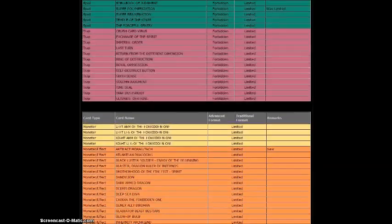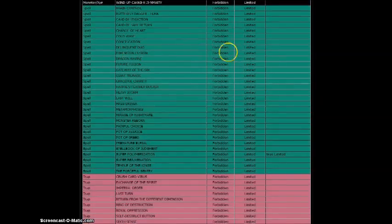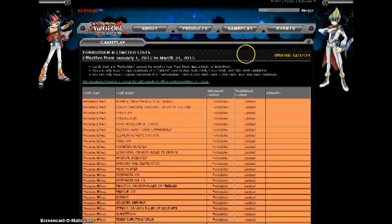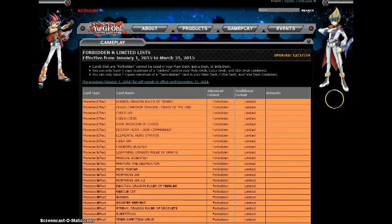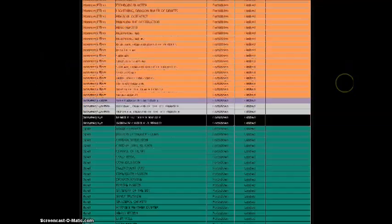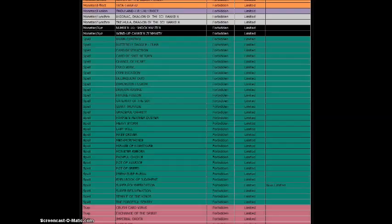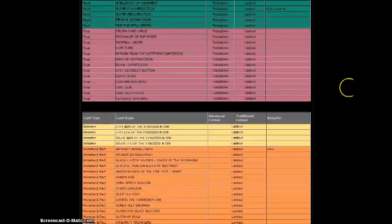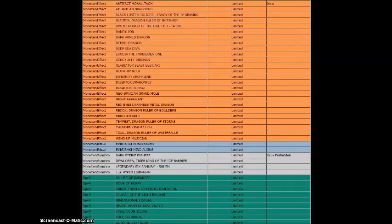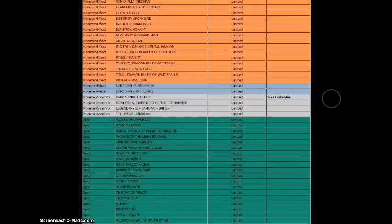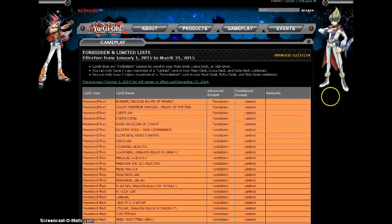The link will be in the description for this and for the ban list. Let me know what you guys think about it. I honestly don't think it's gonna change anything, but the Dark Hole to two might change a little bit. I mean destroying fields three times because you have two Dark Holes and a Raigeki, it's just ridiculous. Let me know what you guys think in the comment section below.